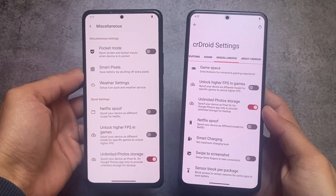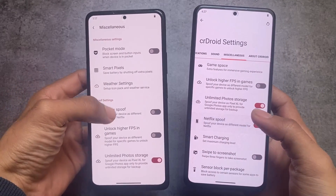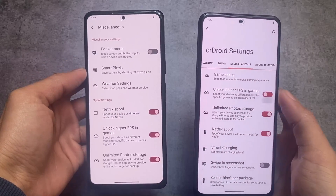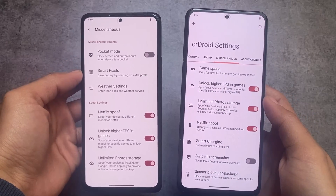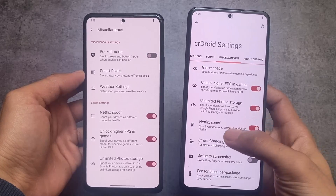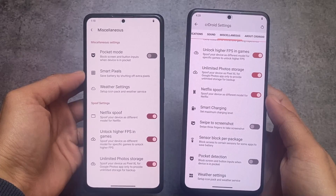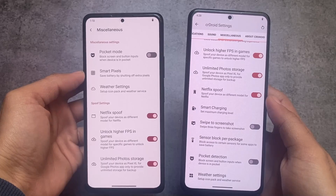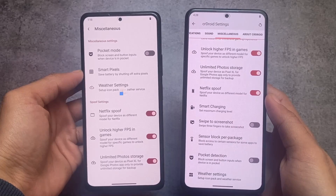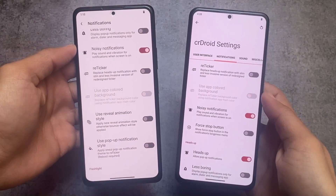If we move on to the miscellaneous options, both of these custom ROMs have the option to support Netflix spoof, we have the option for higher FPS in games, we have unlimited Google Photos storage — all these options are present in both of these custom ROMs. Smart charging option is present in CRDroid; maybe it's present in RiceDroid also, I'm not sure.